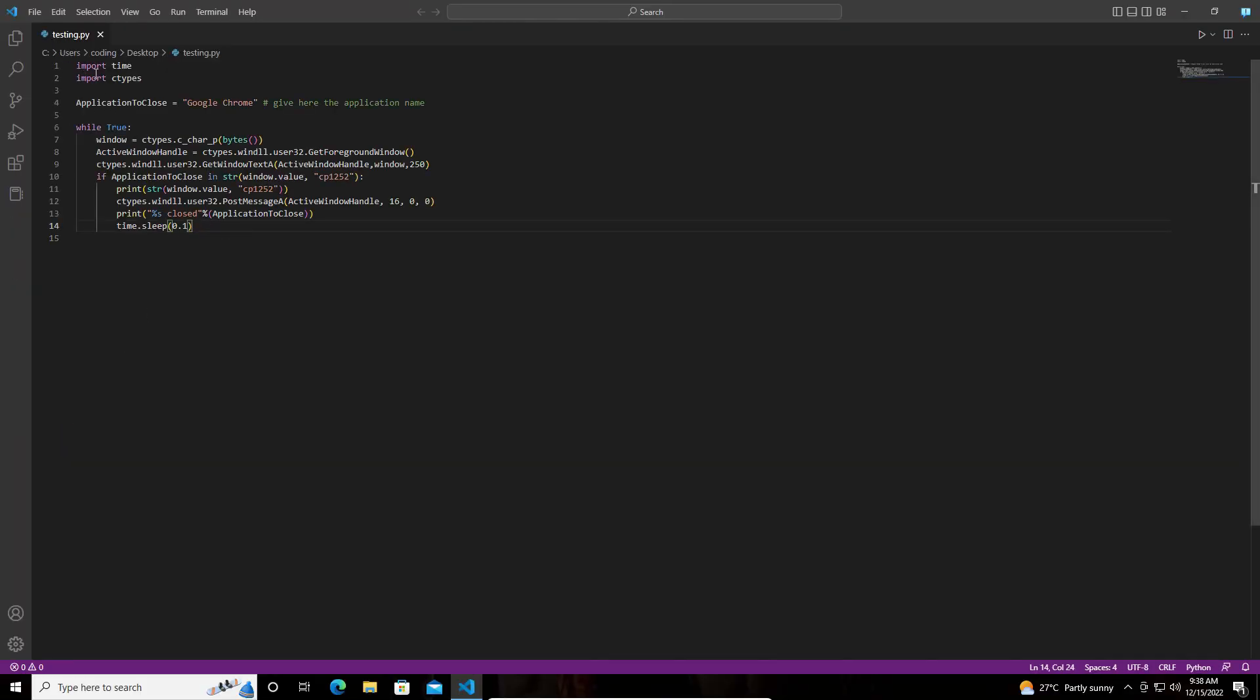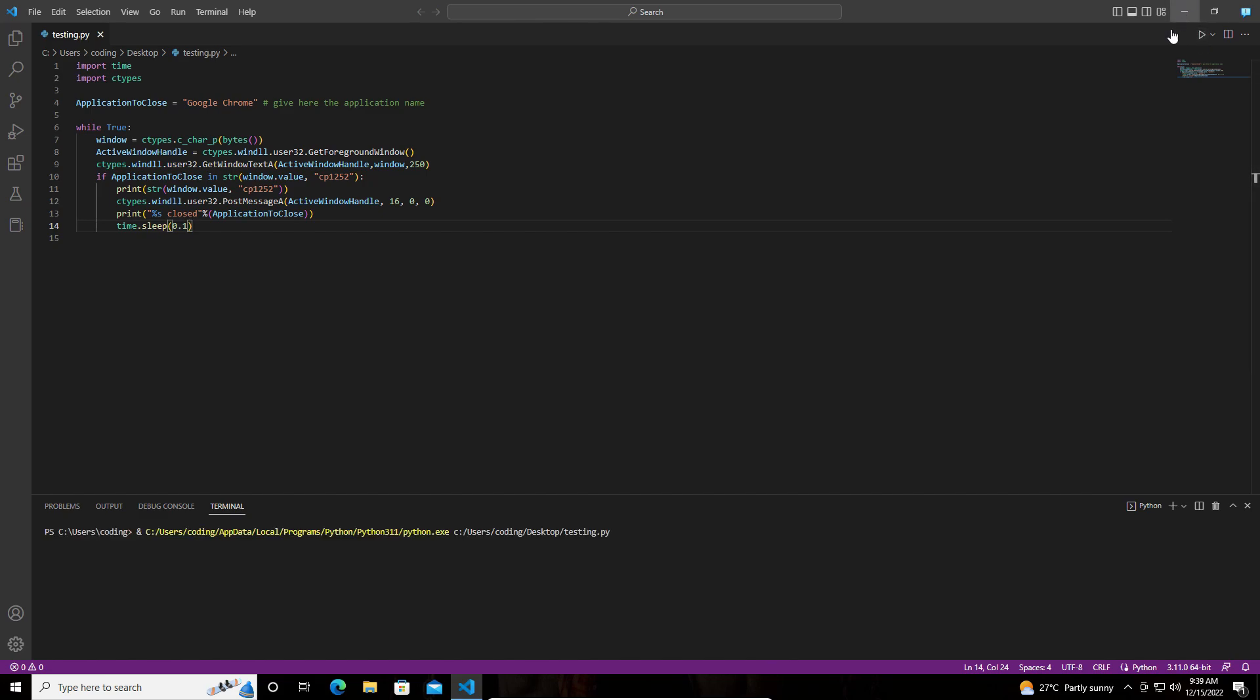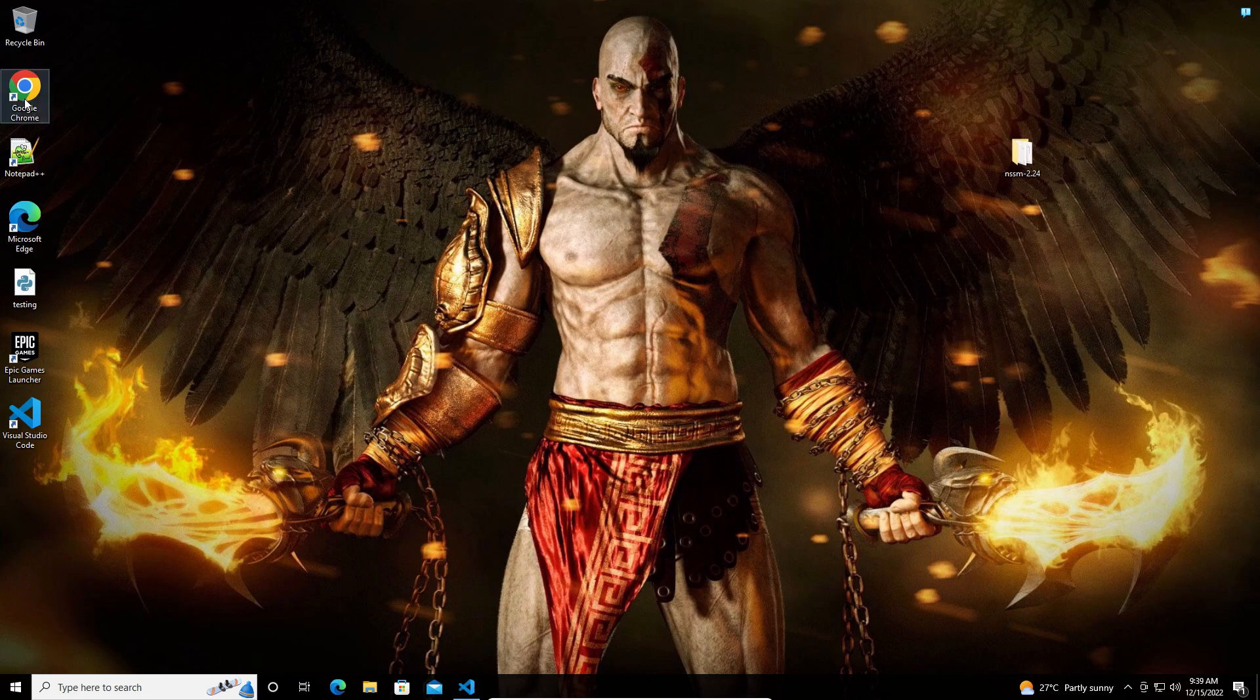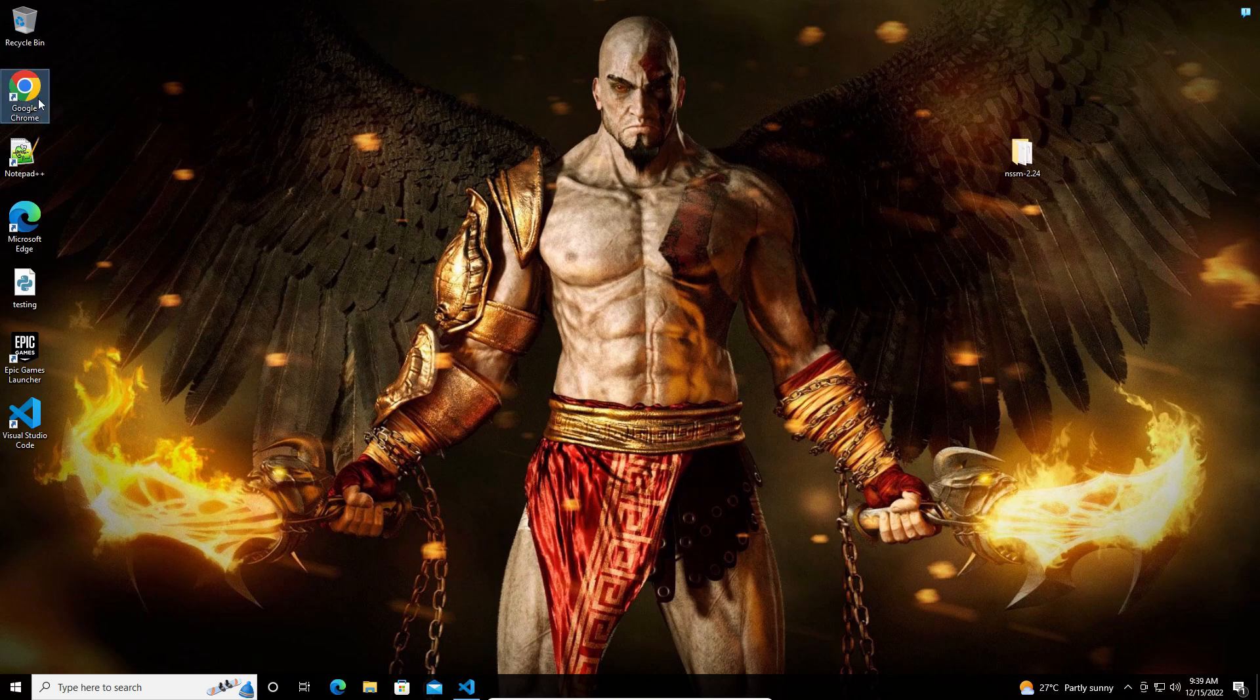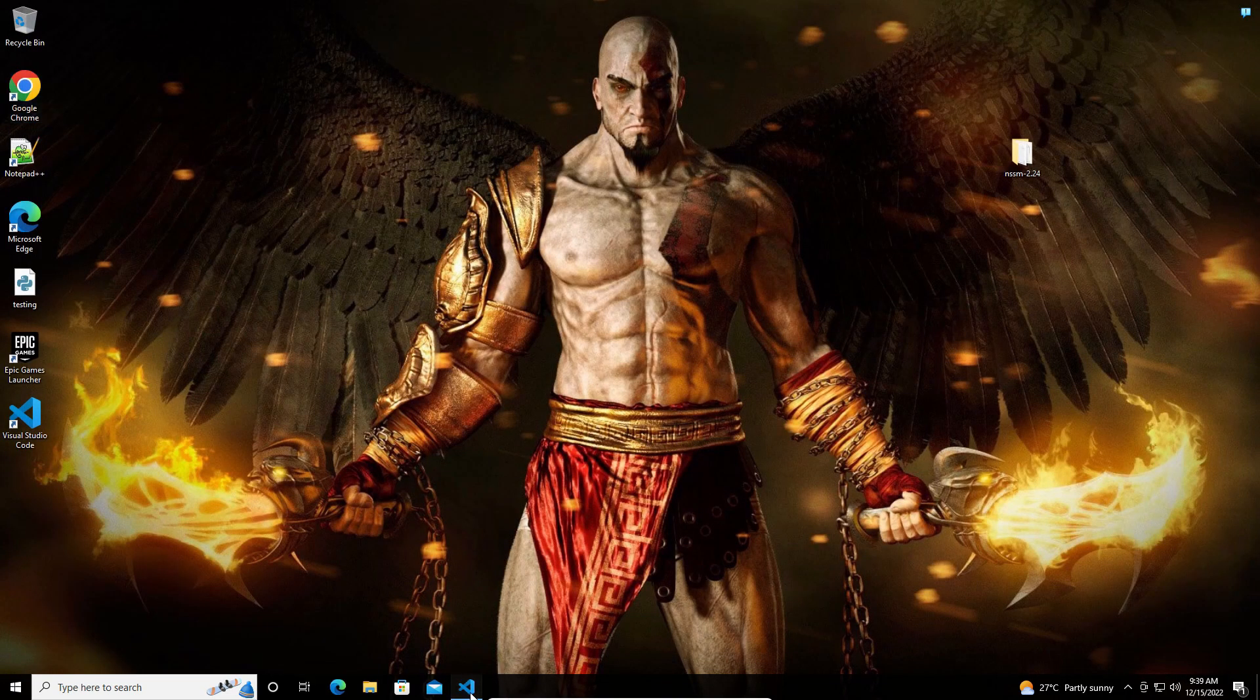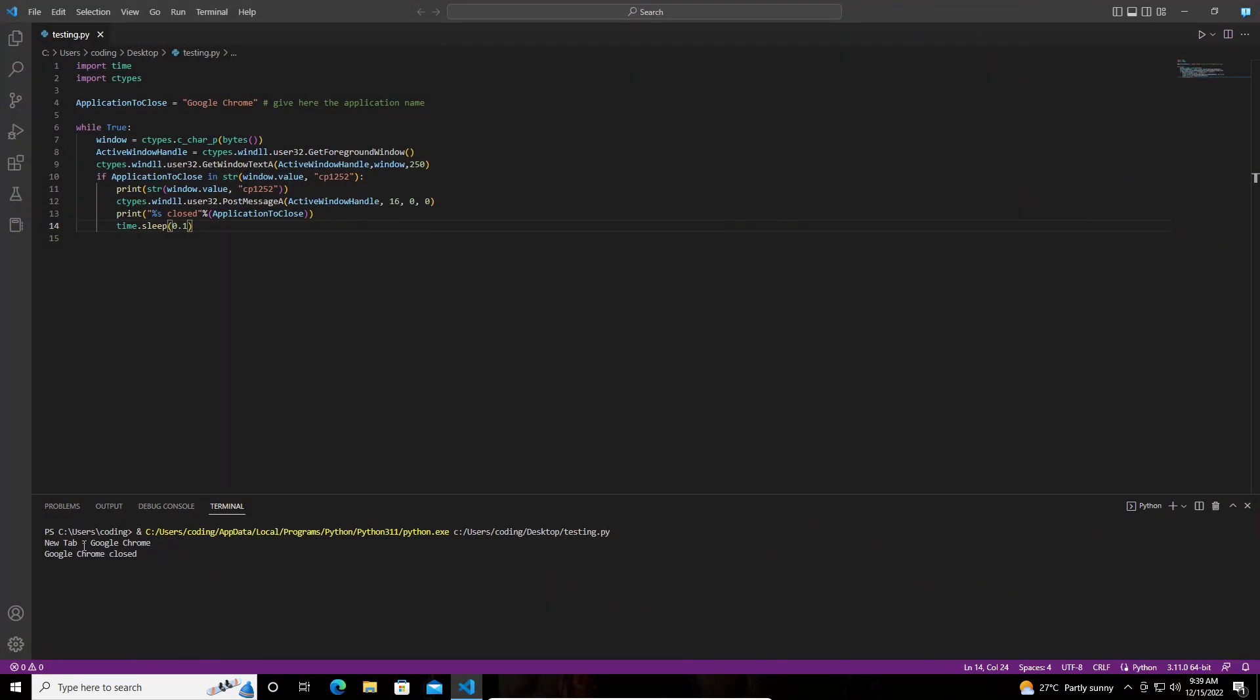Here I have the Python code. This is the code I want to run in the background every time user logs in. So what this script does, for example, let me run this code and show you. It should stop Google Chrome from running.